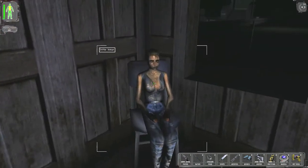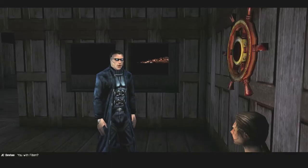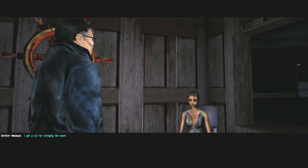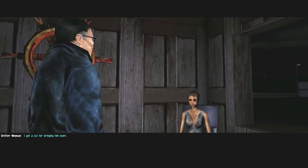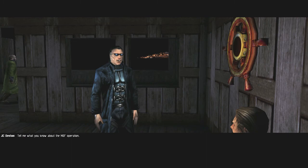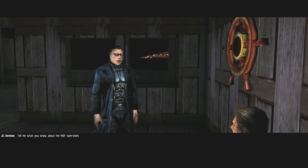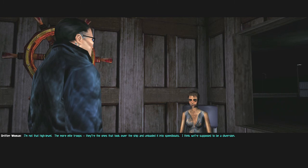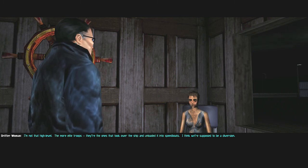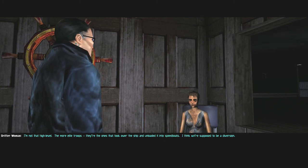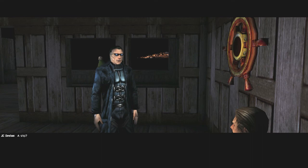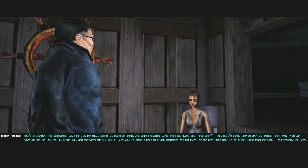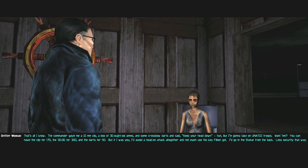You with Philbin? I get a cut for bringing him over. Tell me what you know about the NSF operation. I'm not that high level. The more elite troops, they're the ones that took over the ship and unloaded it into speedboats. I think we're supposed to be a diversion. A ship? That's all I know.